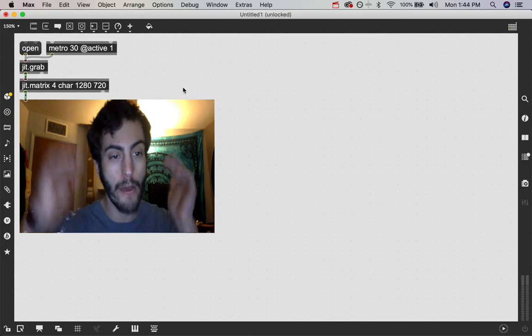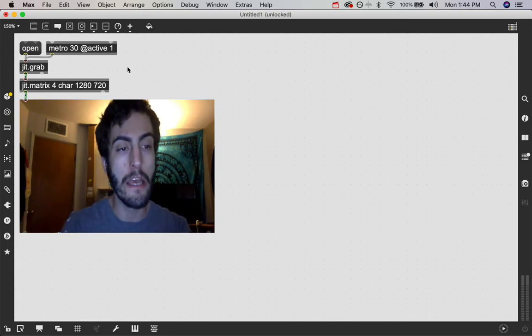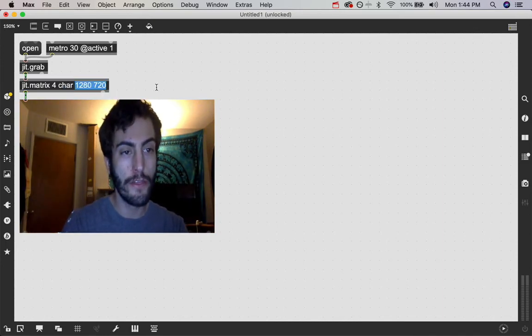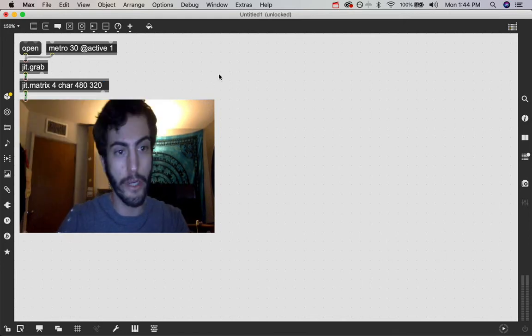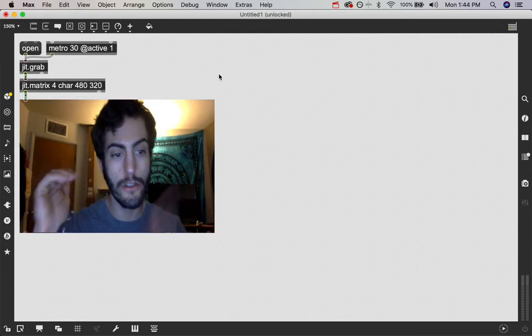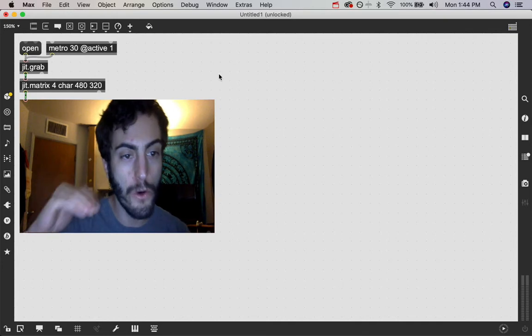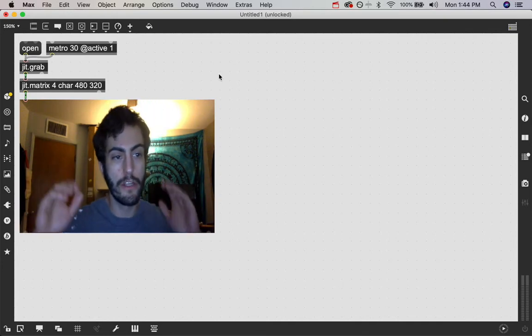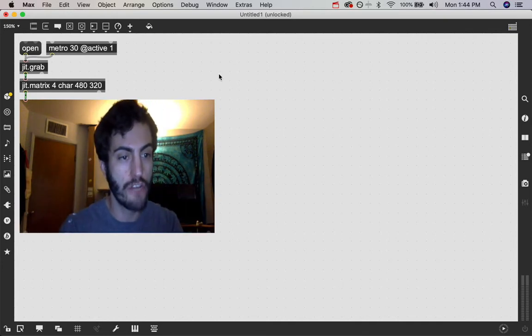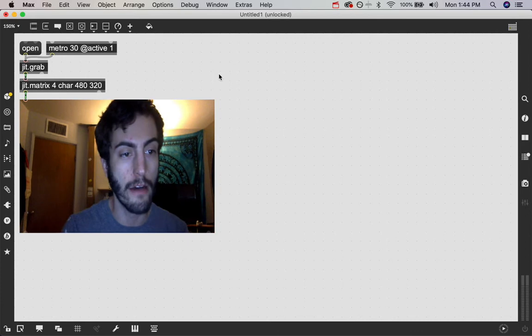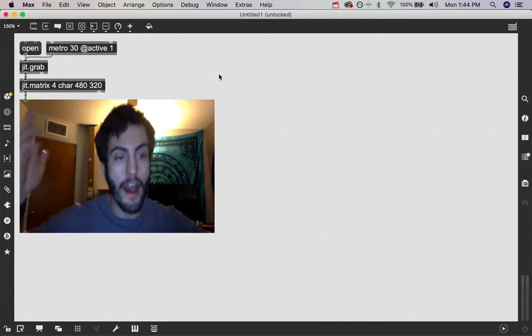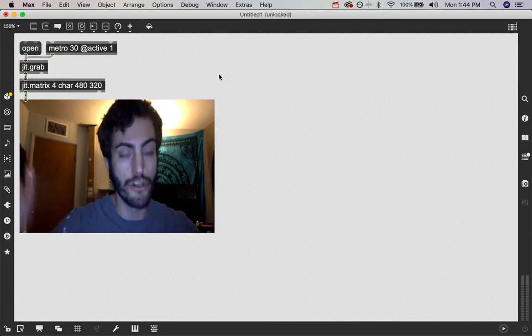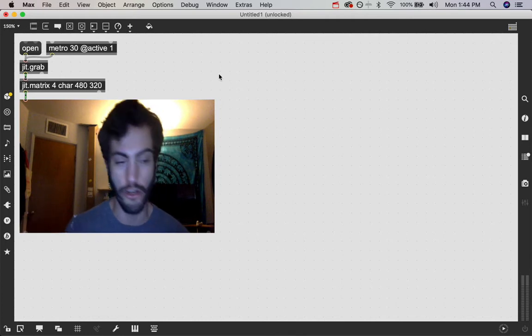So right now we are seeing the full HD image. But if I just cut this down to 480 by 320, you'll see it is still a nice full image. Like nothing really that much has changed, but it did lose some detail. It got pixelated. We went from a high def matrix dimension to a standard definition matrix.